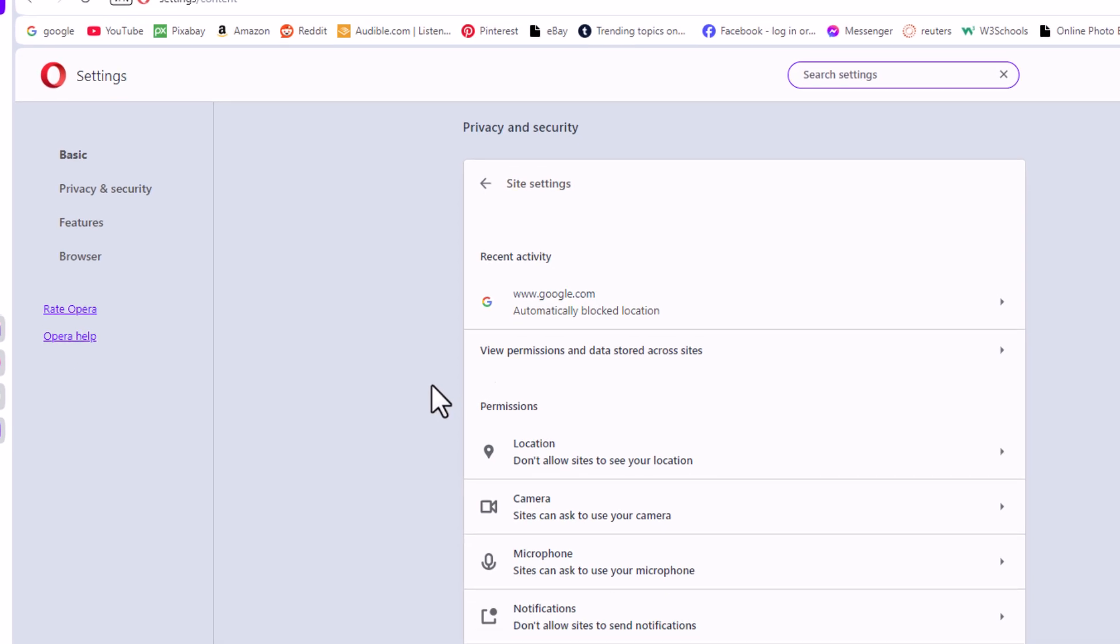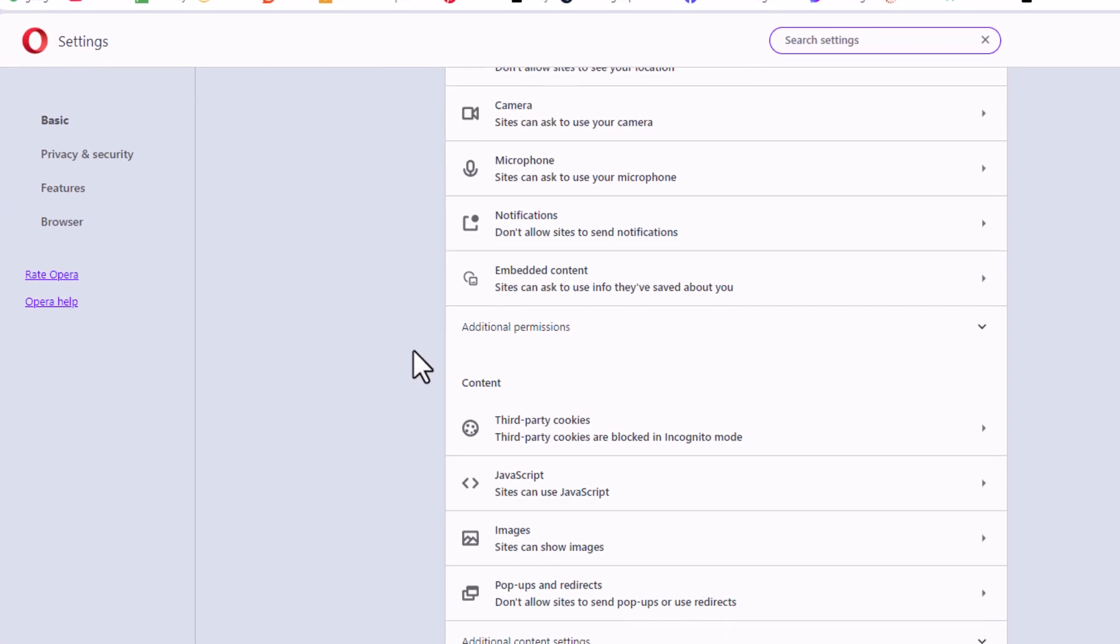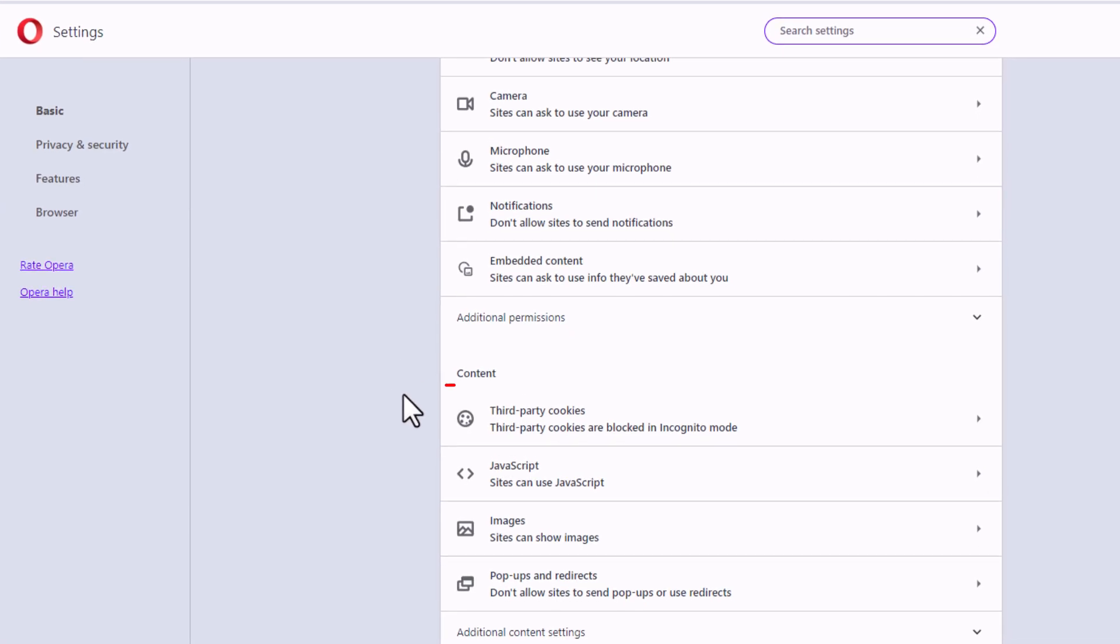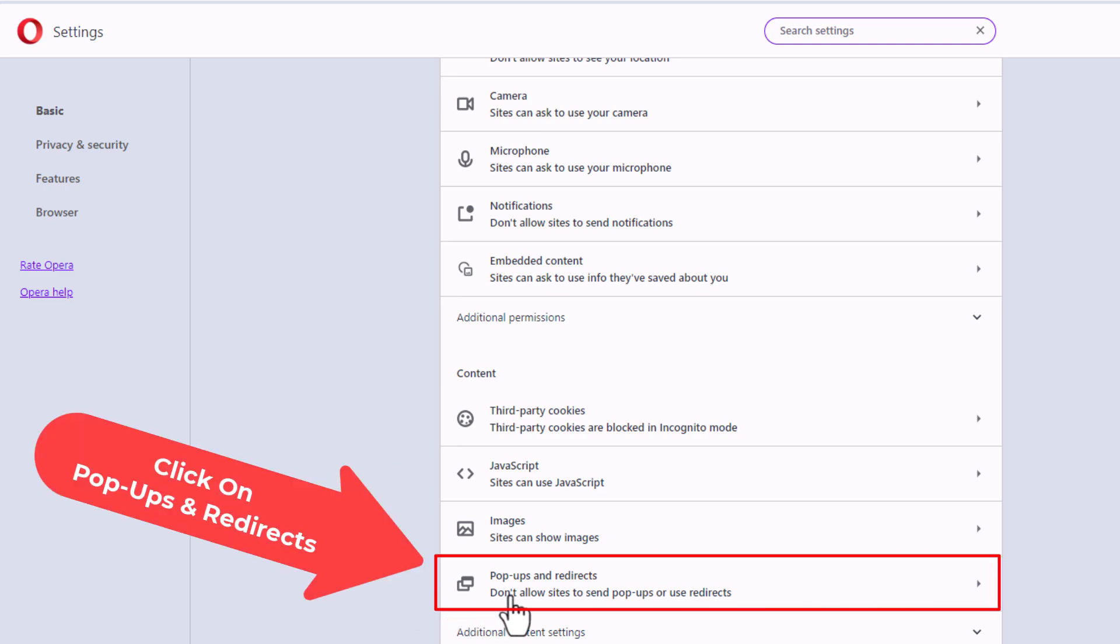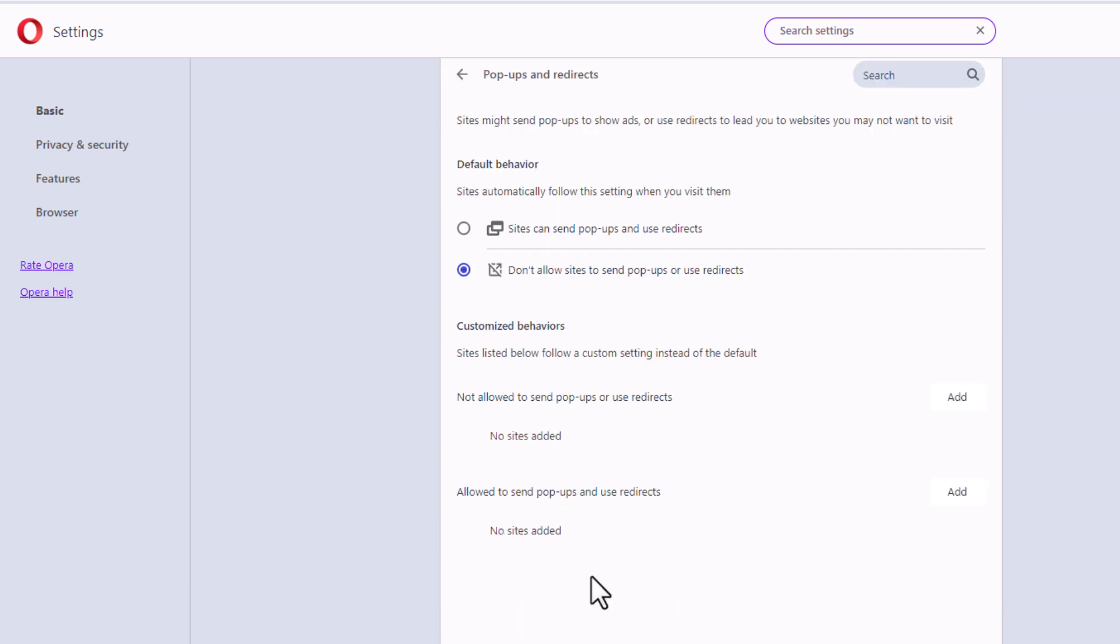Then I'll scroll down to where you see the content area and right down here pop-ups and redirects. I'm going to click on pop-ups and redirects and right up in here default behavior.